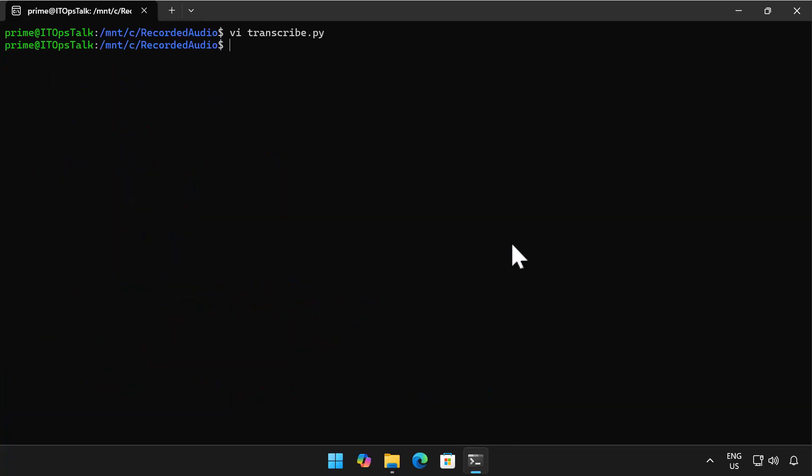Now to execute the script all I need to do is run python3 and then transcript.py, hit enter. Now it goes off and runs.